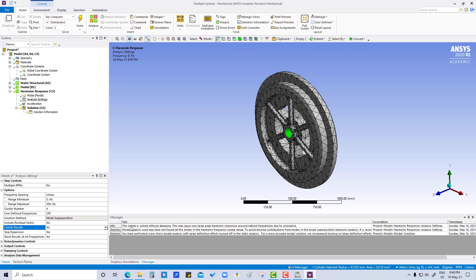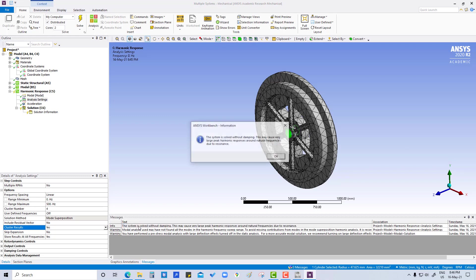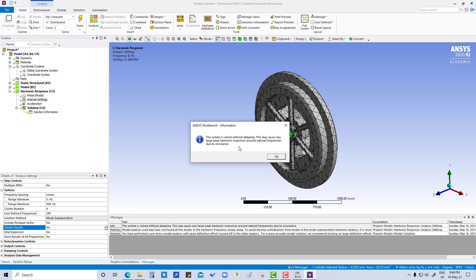If we are putting cluster results yes, all results are clustered around each natural frequency. It is useful if we are looking to find peak response at a resonant condition. The system is solved without damping, which may cause very large peak harmonic response around the natural frequency due to resonance. So we will also put damping.